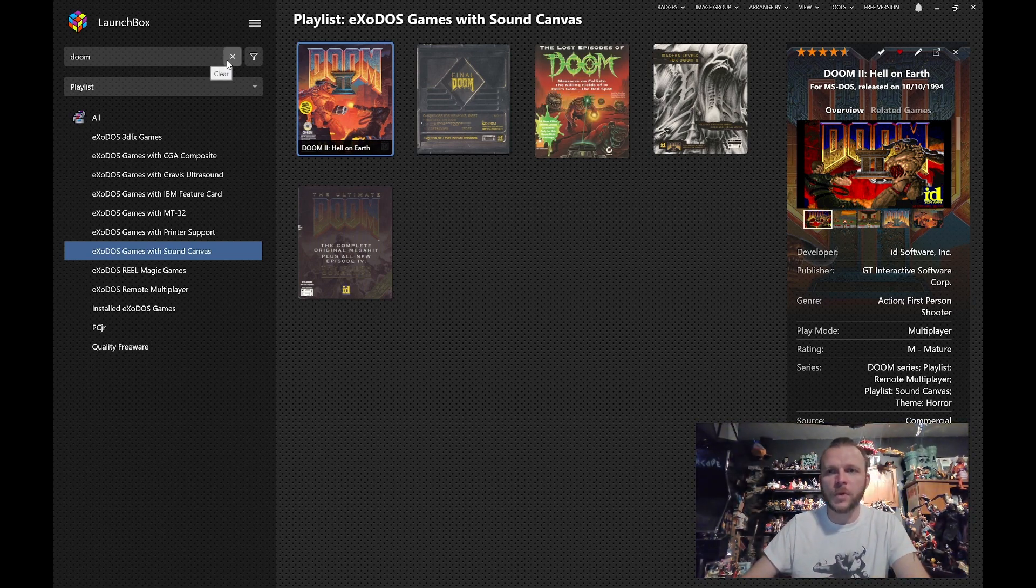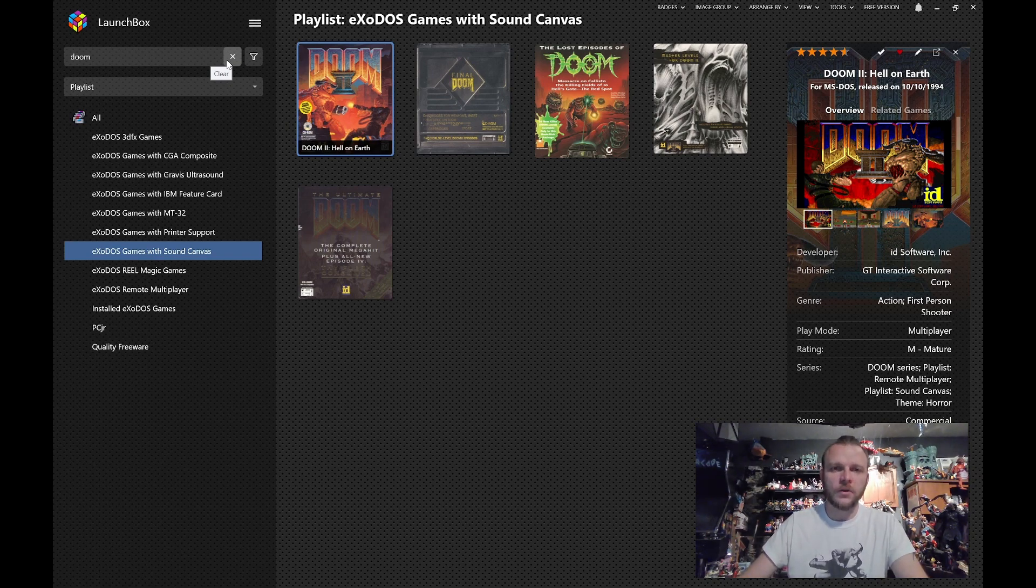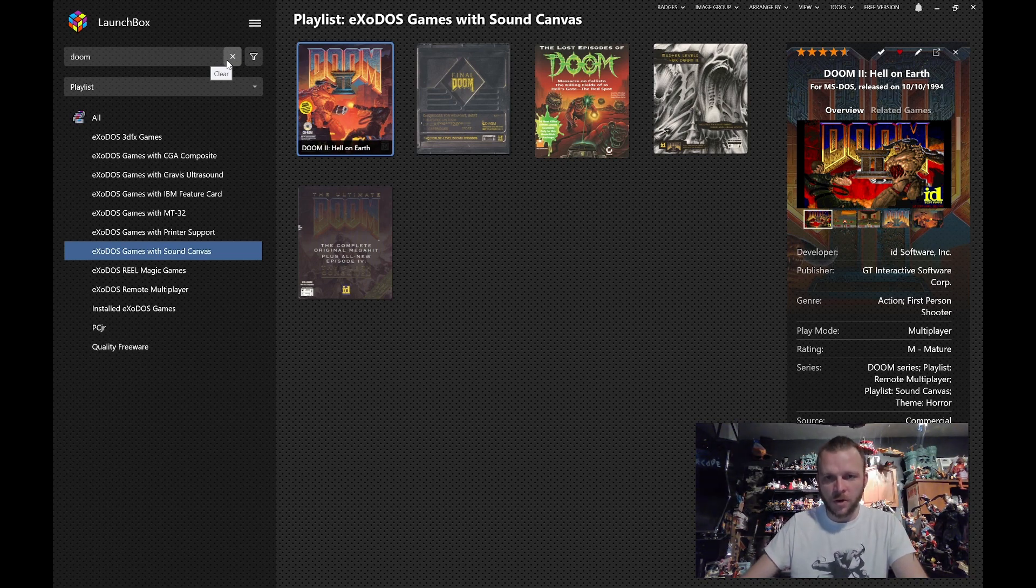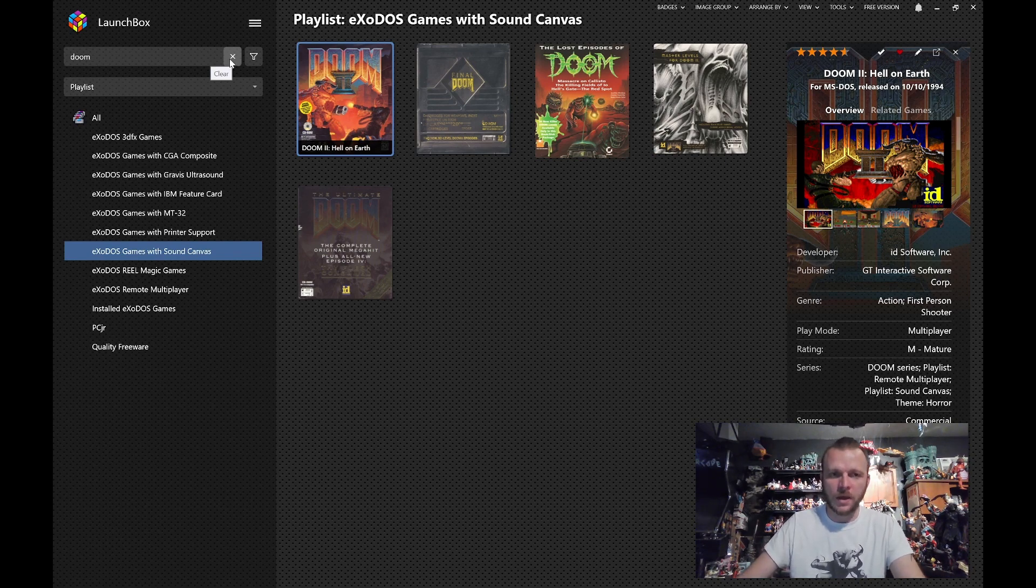Now, not every game will specifically say Sound Canvas 55 when you fire it up and you go through the sound settings. What we're doing is looking for games that support general MIDI. And the general MIDI that we have chosen to emulate is through the Sound Canvas 55.